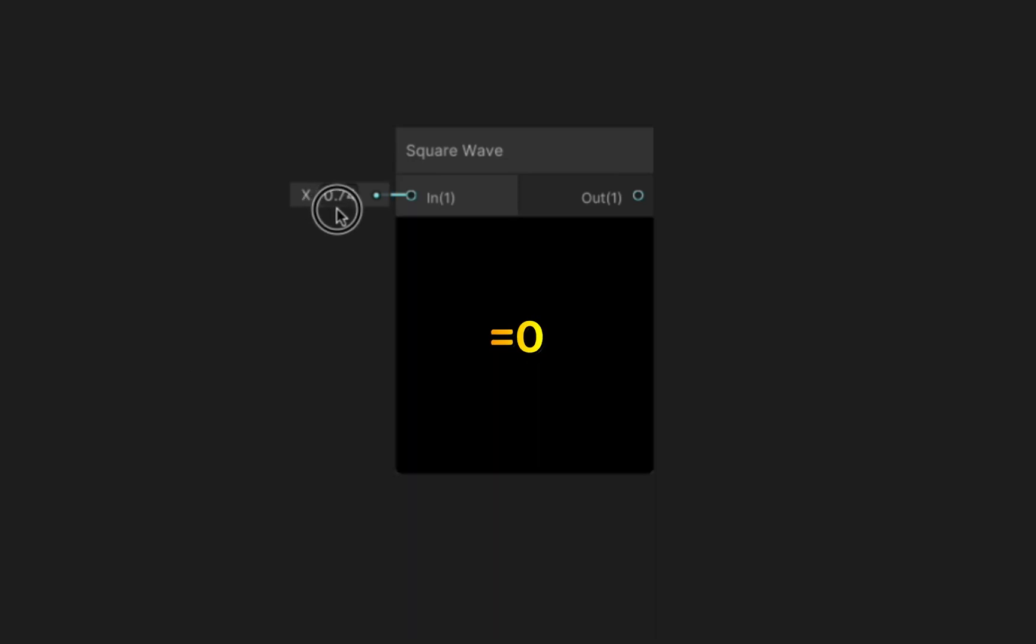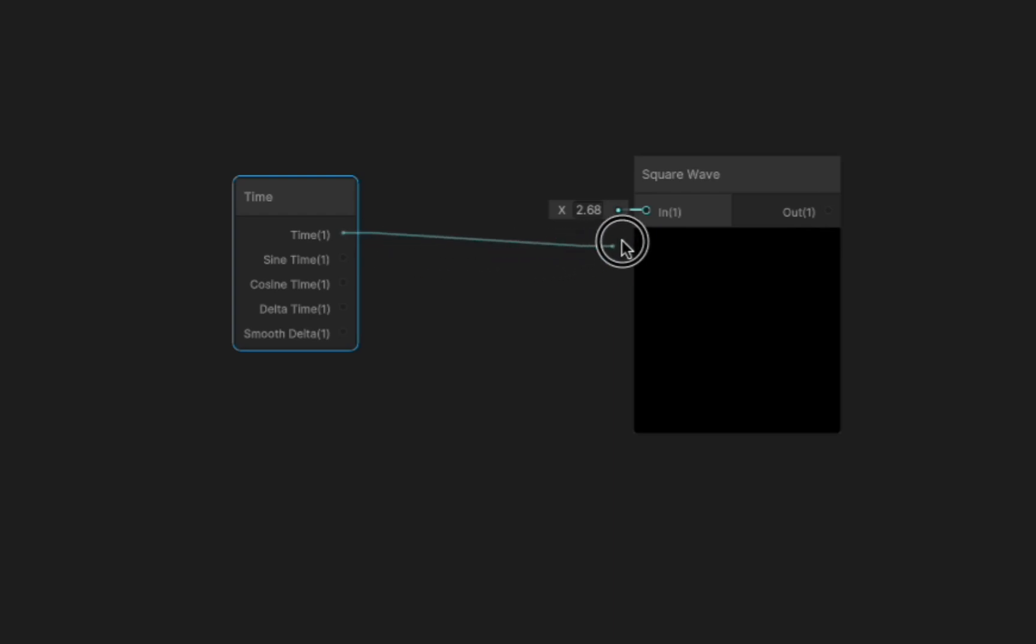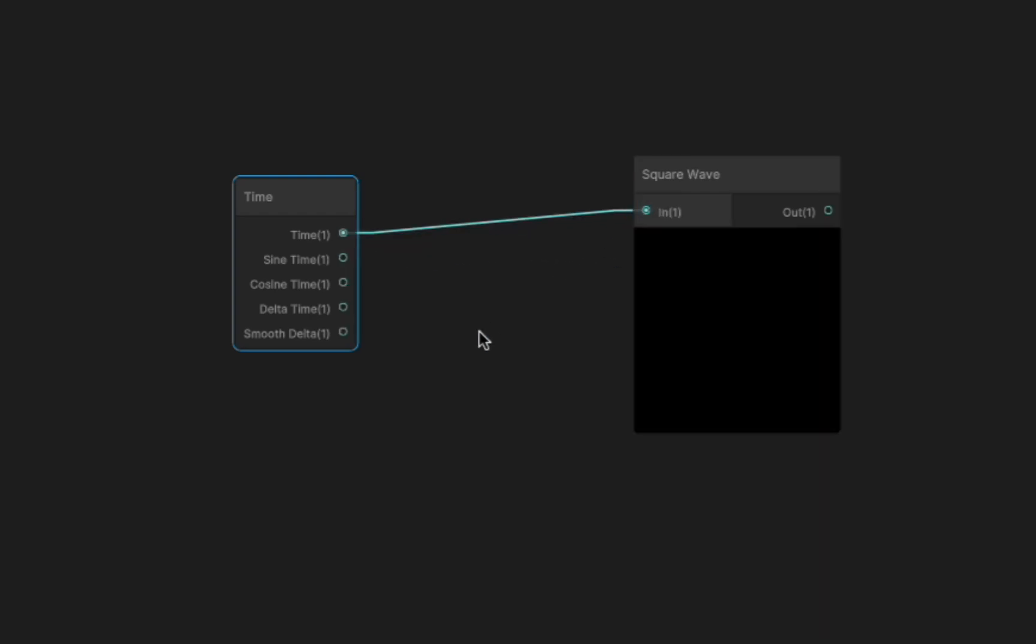This means if we feed it values emitted by a time node it will go back and forth between emitting 1 and 0.